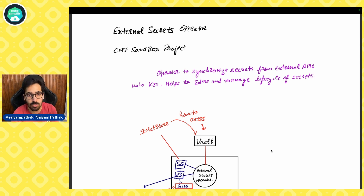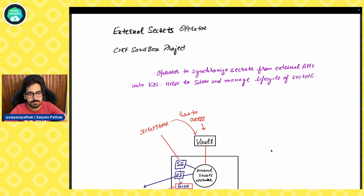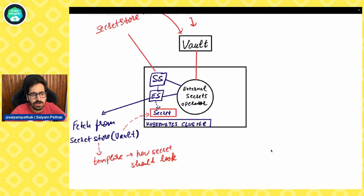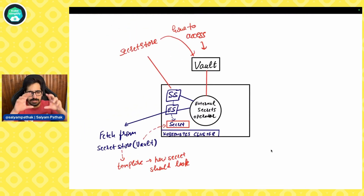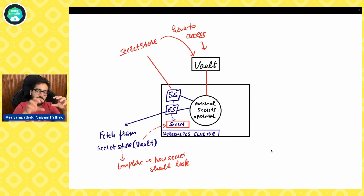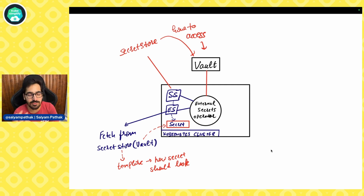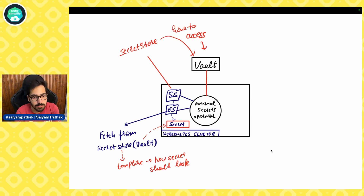It helps to store and manage the lifecycle of secrets. On a very high level, it looks like this: you have a Kubernetes cluster, you install the External Secrets Operator on that, and with the External Secrets Operator there are some custom resources you can define. The two most important ones are the Secret Store and the External Secret.